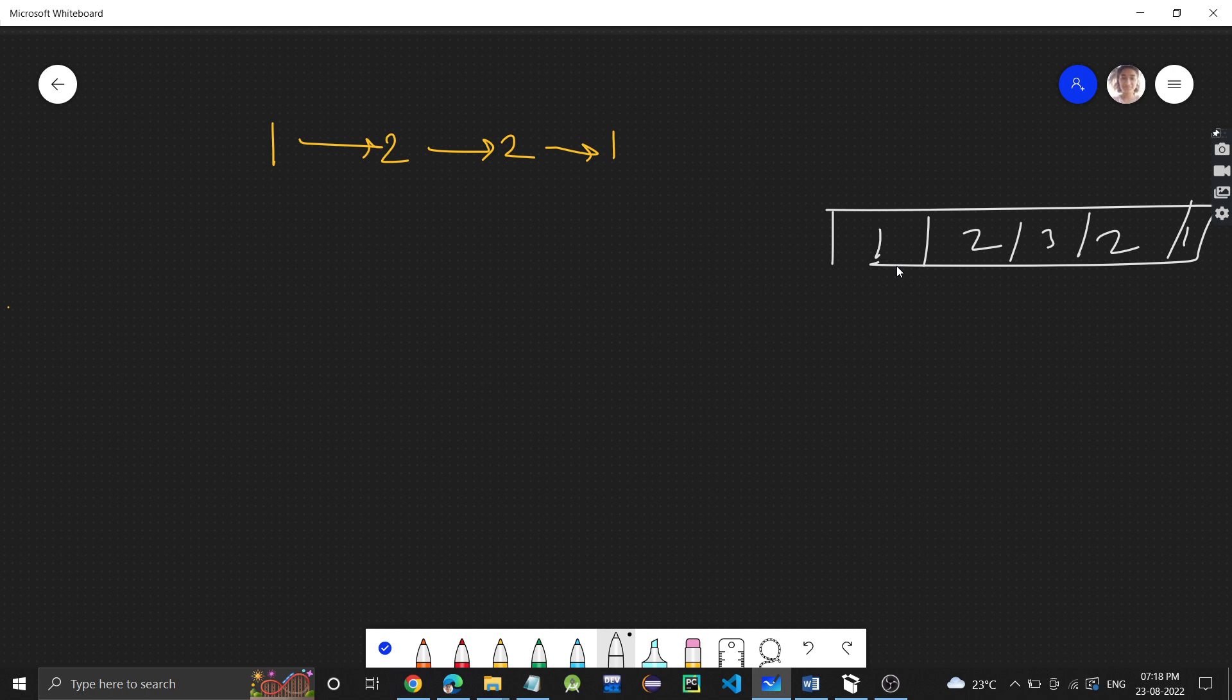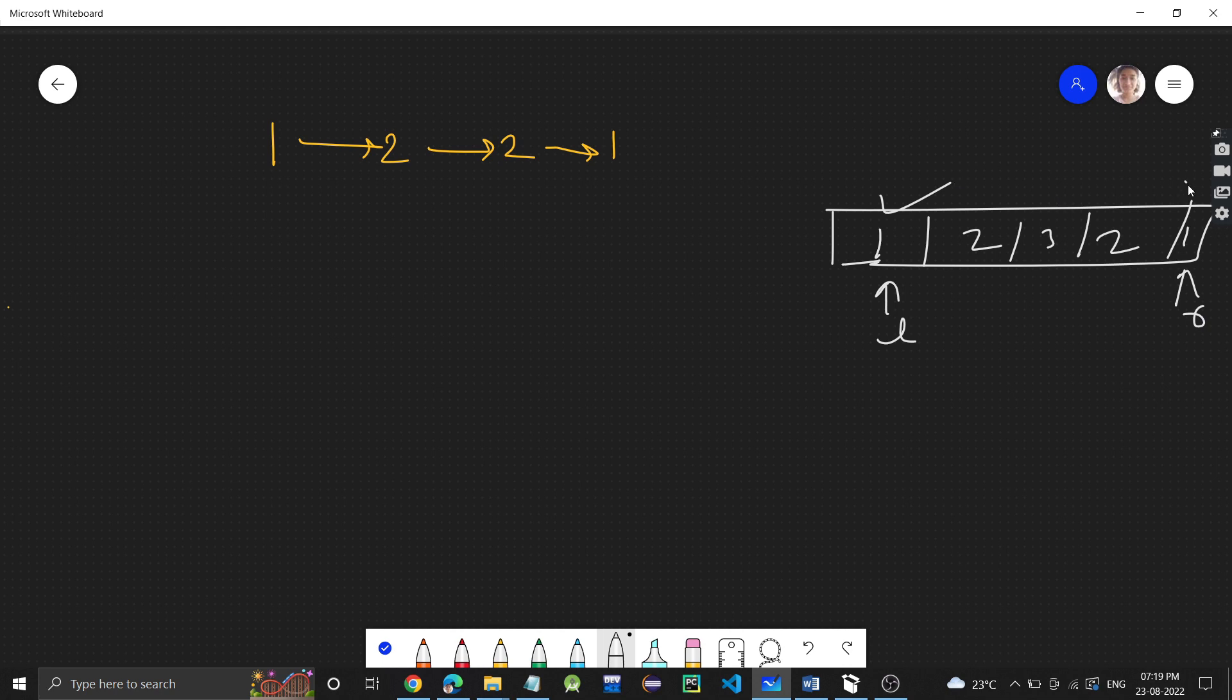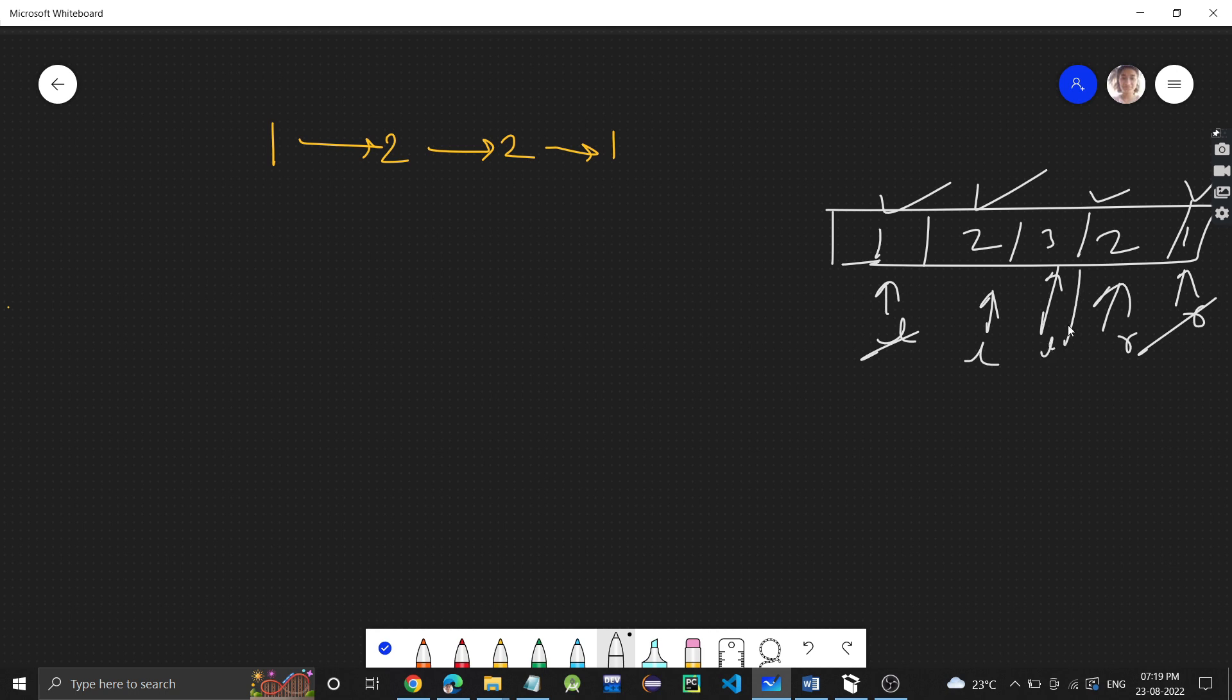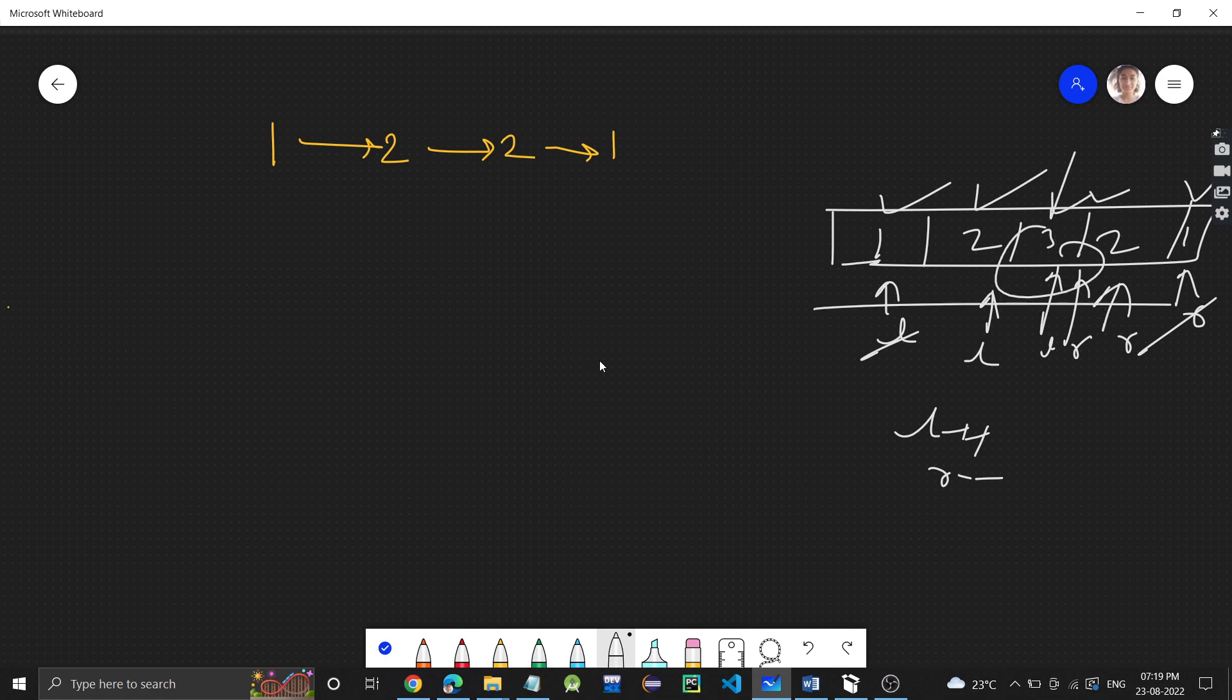One basic approach which comes to mind is, let's say we are given an array and we need to check whether the array is a palindrome or not. What we do is take a pointer here and a pointer at the end, and just compare these two values. If equal, fine. We go ahead, L increases and R decreases. These are equal, so fine. This is how we determine it's a palindrome.